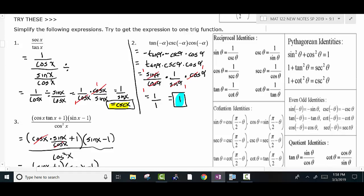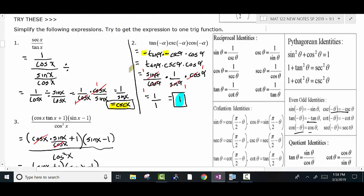On the next one: tangent of negative theta is negative tangent theta, cosecant of negative theta is negative cosecant theta, and cosine of negative theta is cosine theta. A negative times a negative is a positive, so the negatives become positives. Then I changed the tangent to sine over cosine, the cosecant to 1 over sine, and left the cosine alone. The sines divide out, the cosines divide out — you're left with 1 over 1, which equals 1.